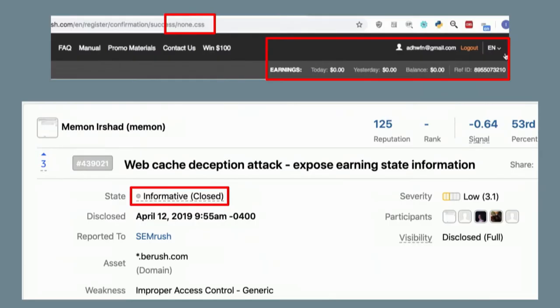Looking at public bug bounties, you see people reporting legitimate web cache deception attacks where not only did the triage miss it, but the company and the researcher also missed it. The researcher read Omer Gill's white paper, implemented it, found a valid bug, reported it — and the company said 'I don't know what you could do with this, let's close it.' The researcher didn't know any better either. These people are just missing out, which is why I think this talk is pertinent.